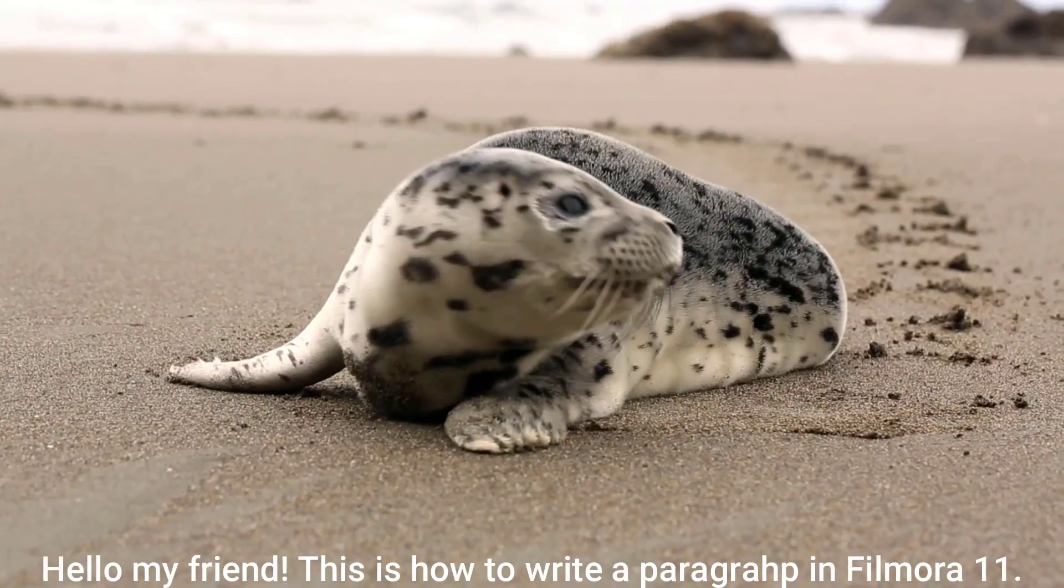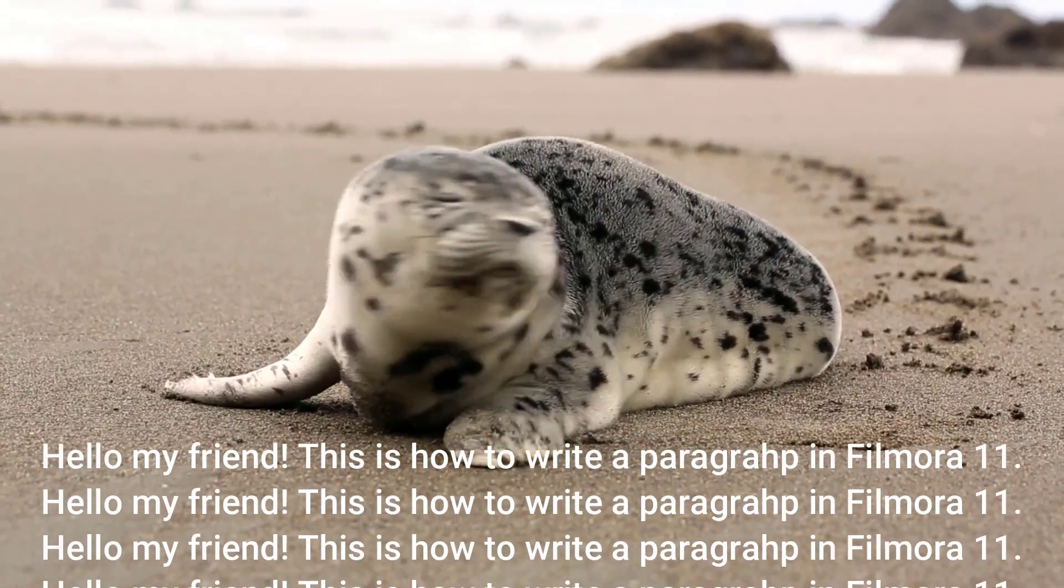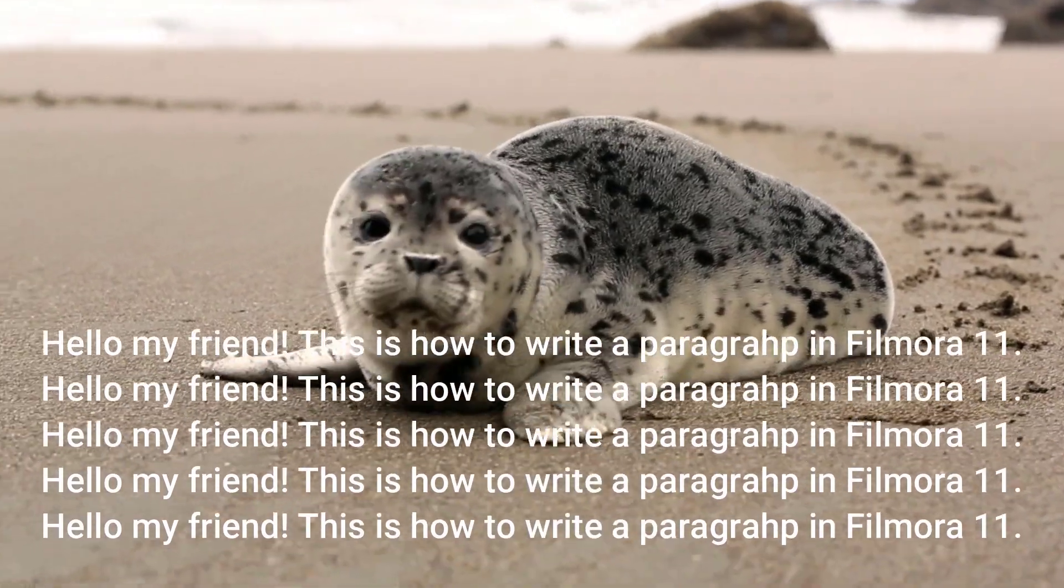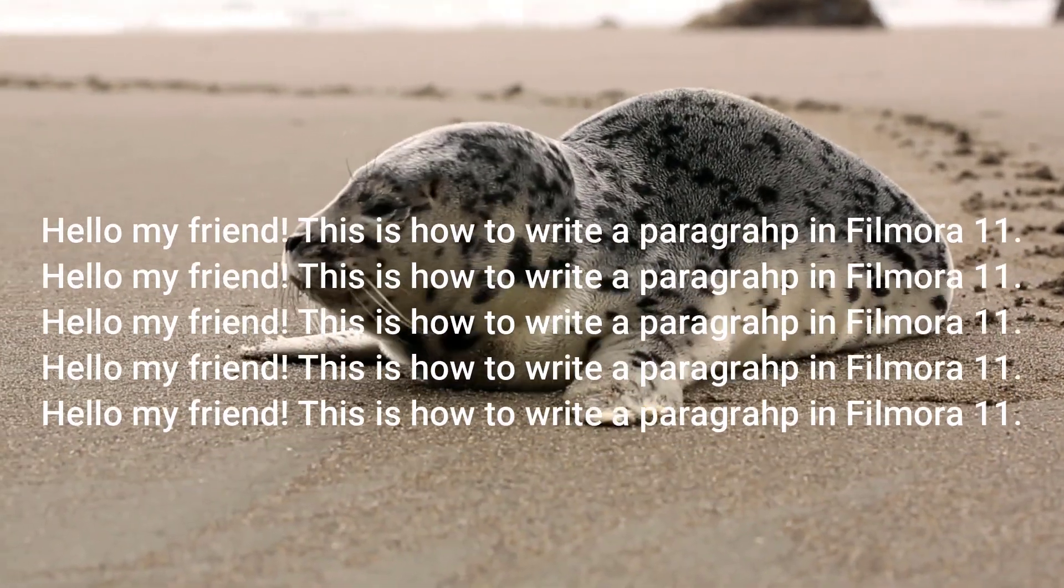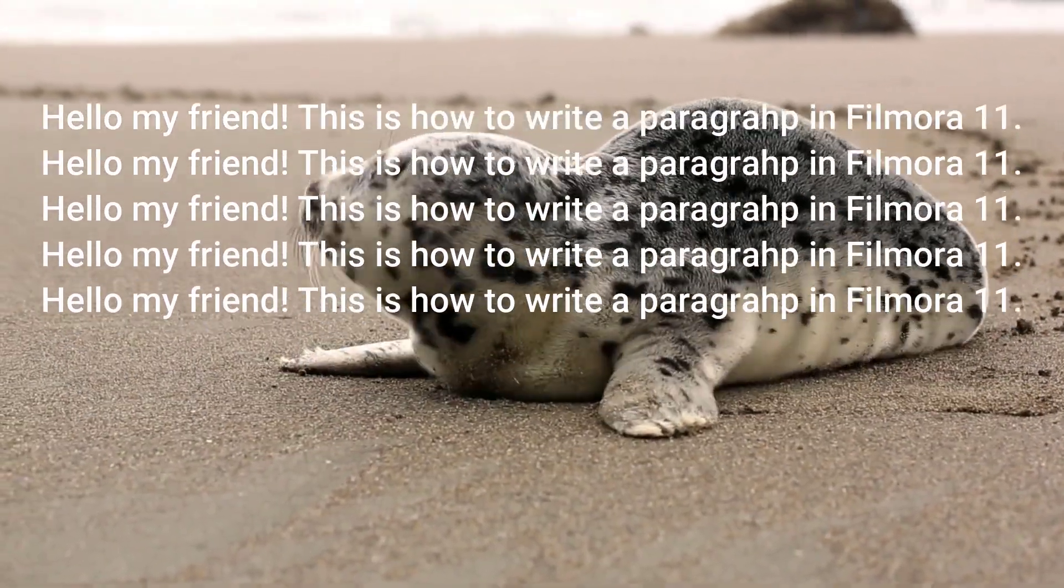Hi guys, welcome to another tutorial on my channel. In this video I'm going to show you how to write a paragraph of text in Filmora 11. This is a question from one of my subscribers who wants to write a paragraph of text on a video using Filmora 11, and I think it's worth sharing a tutorial with you.